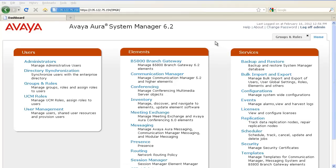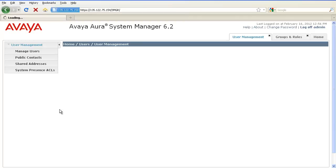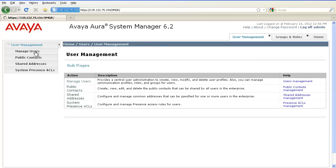Next step is to assign the role that we just created to a user. To do that, log in to System Manager and navigate to User Management, Manage Users.